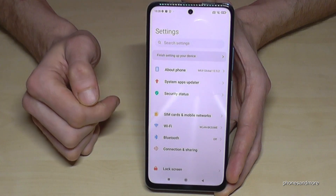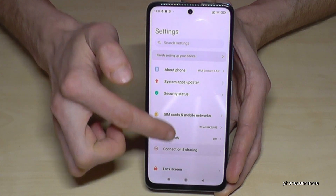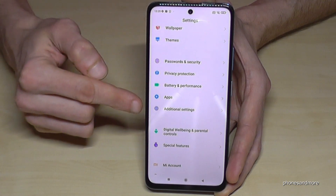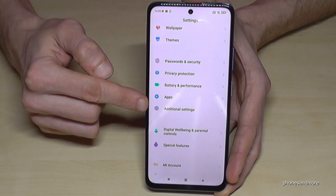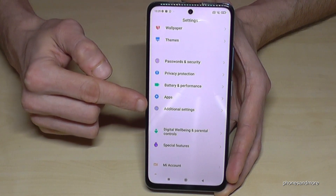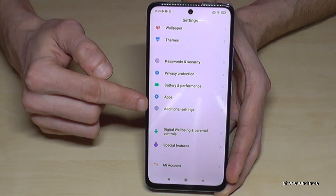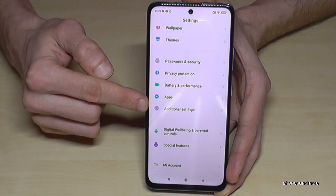Then you need to scroll down a bit to this point here for the additional settings. It has a gray icon with three white points in it.